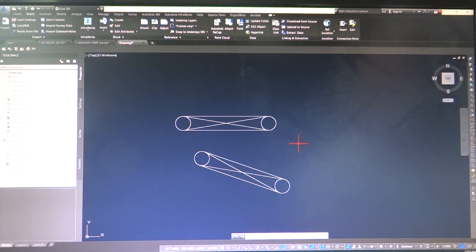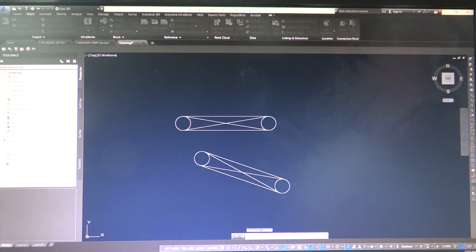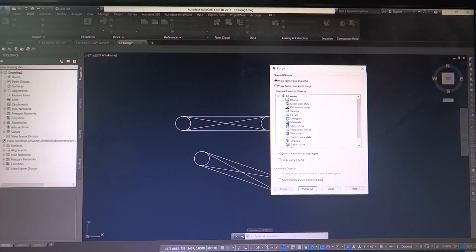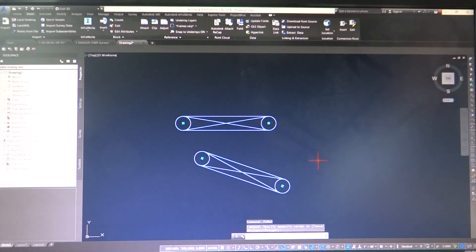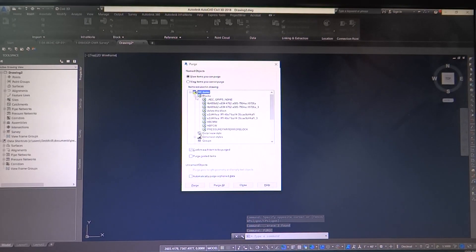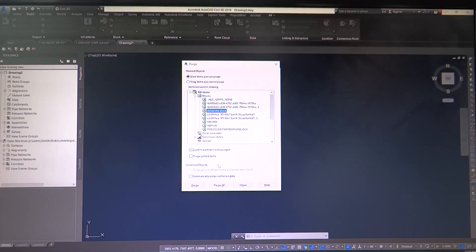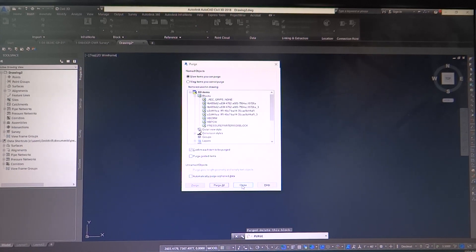Now if you want to remove that block, type purge - this is not in the block editor, this is in your main drawing. Just hit purge. This screen should appear; go under blocks and find your block. If it's still in the drawing it won't let you delete it, so close out of this, delete the instances in your drawing, then hit purge again. Your block appears in the list - hit purge, confirm you're about to purge and delete this block, and now it's gone. If you have extra blocks in there that you created and they're trash, this is how you get rid of them.